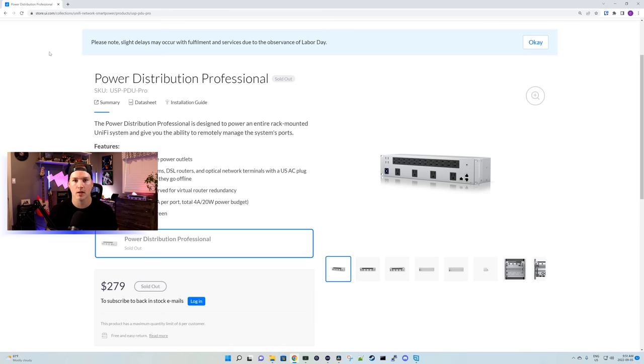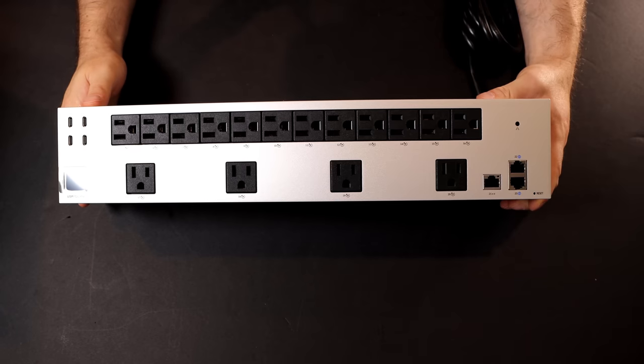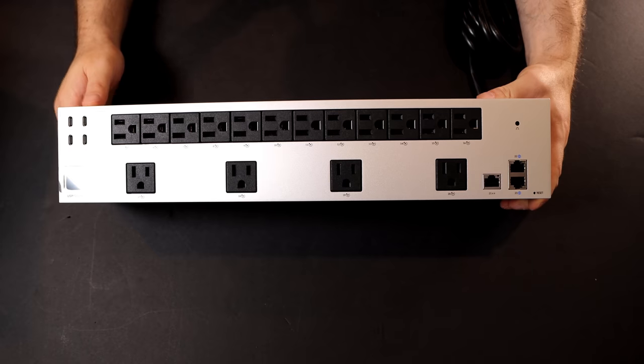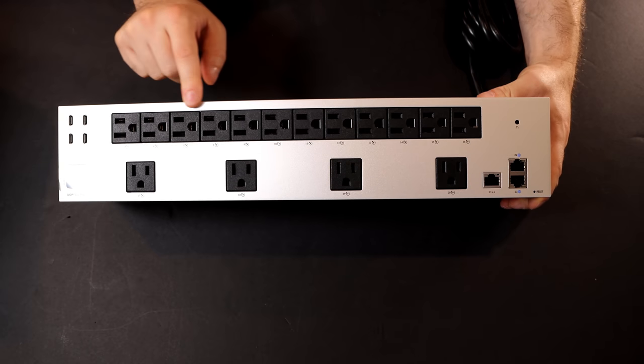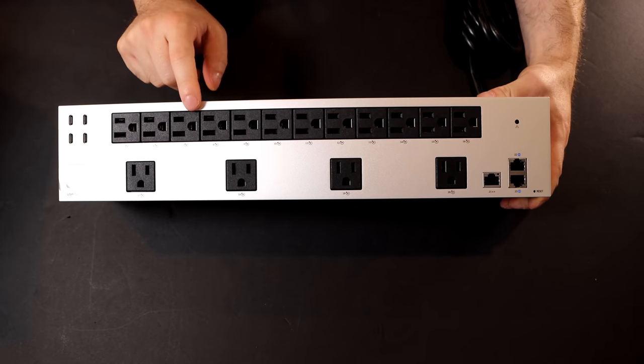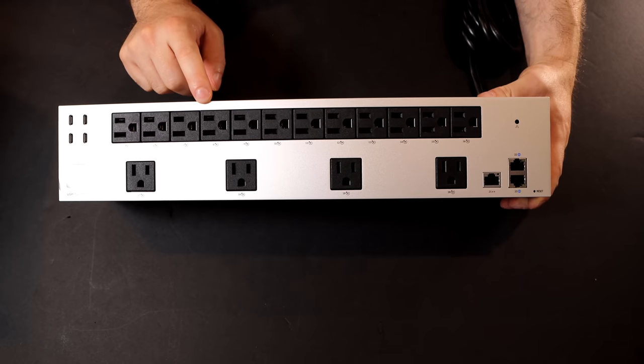Now let's take a closer look at the Power Distribution Professional and see what comes in the box. This is the Power Distribution Professional. It has 16 resettable ports which we can control through the GUI interface in our UniFi network.